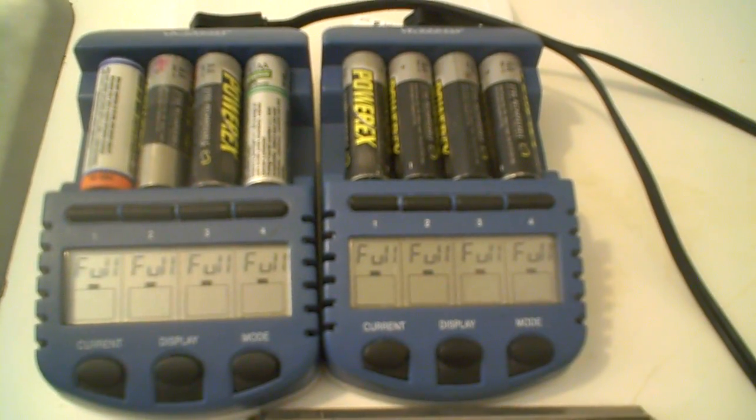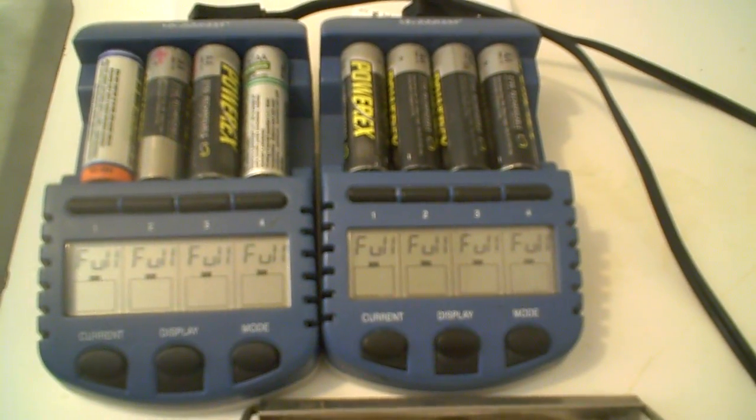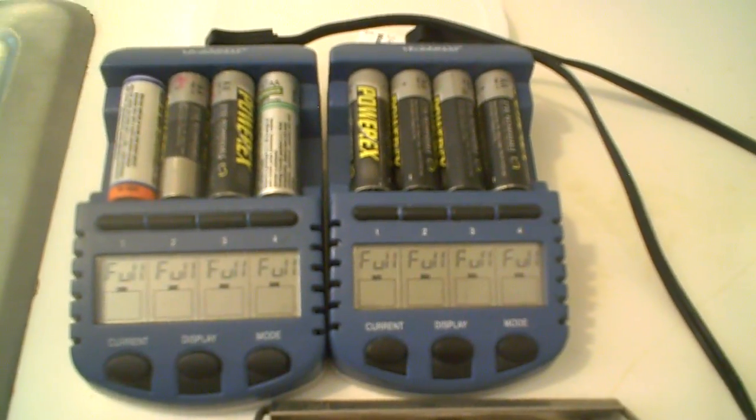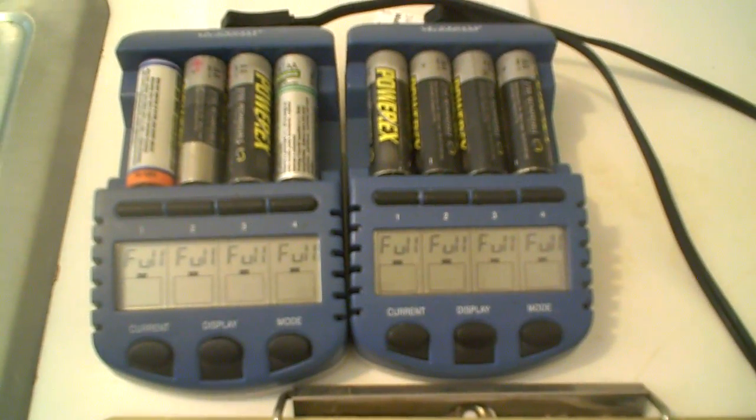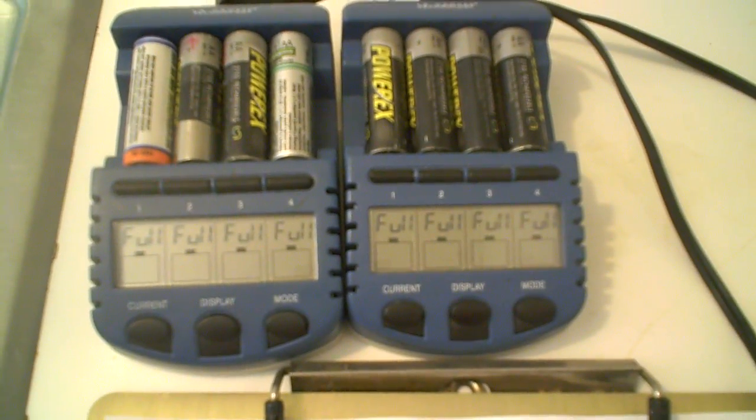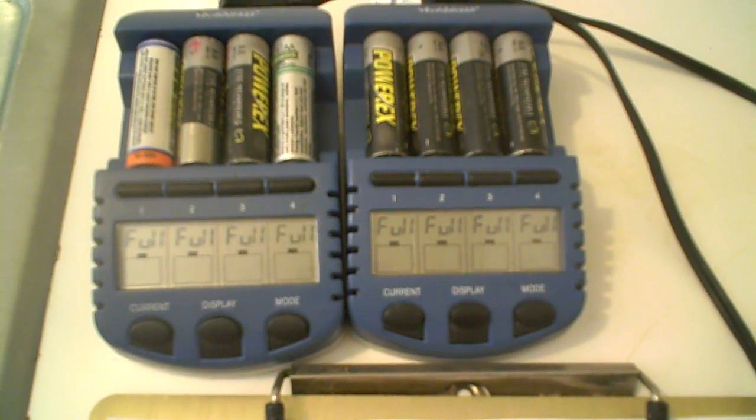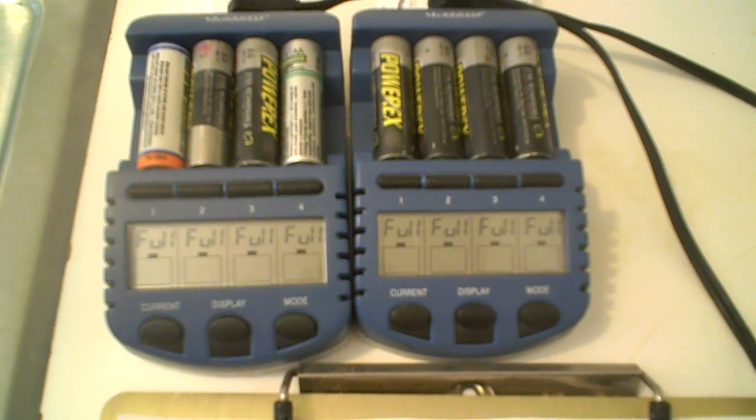Okay, here we go, the BC900 Charger Challenge, 2009, Christmas time, just charging different batteries.